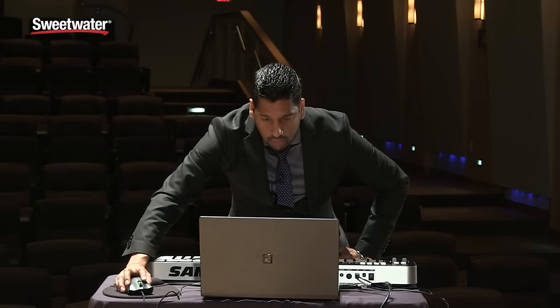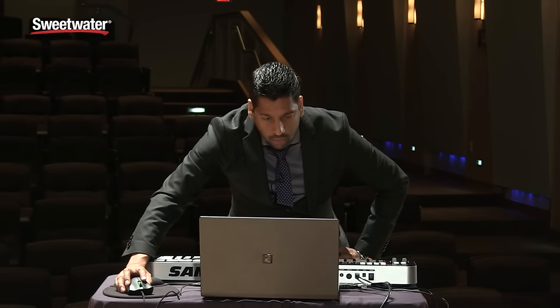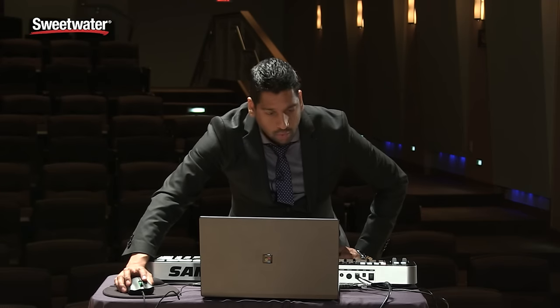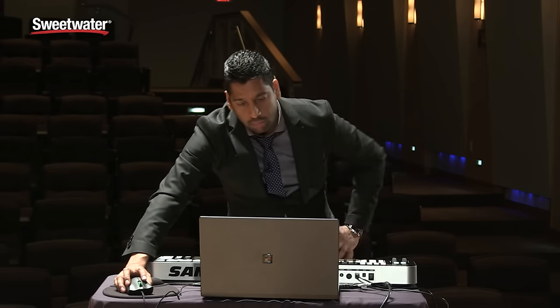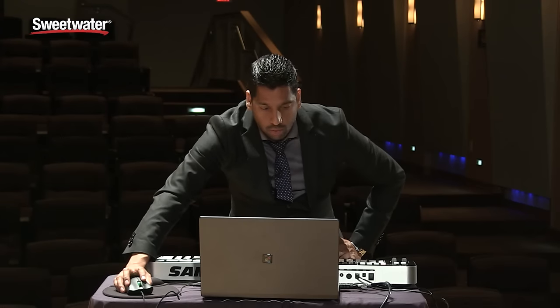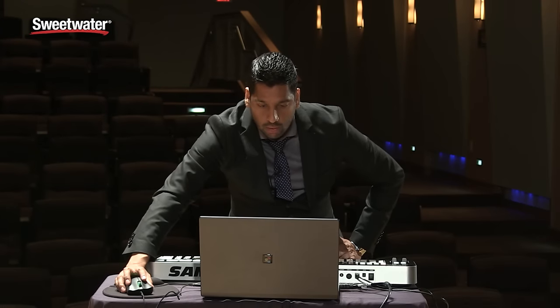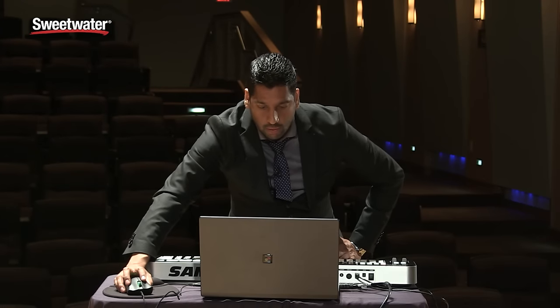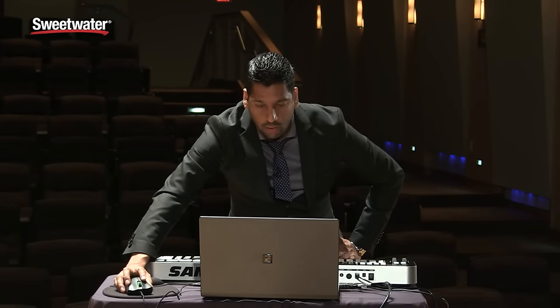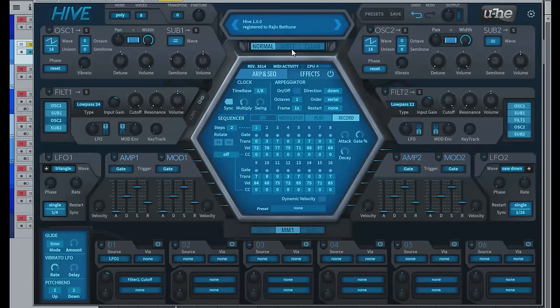So once again, this synth is geared towards your electronic musician who needs in-your-face sounds for EDM and things like that.